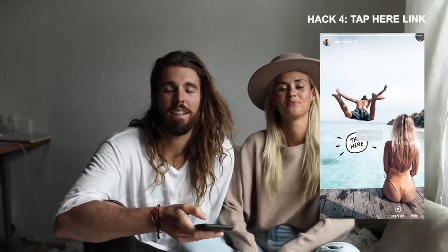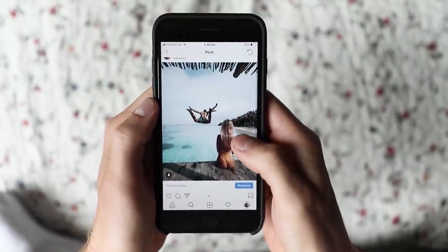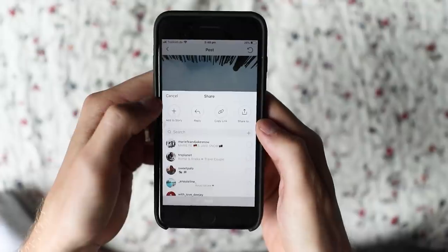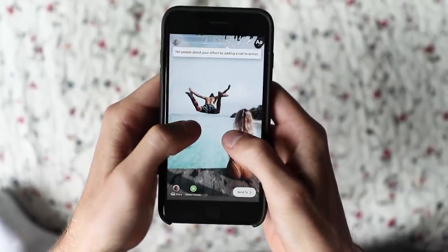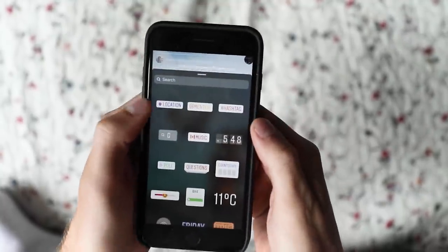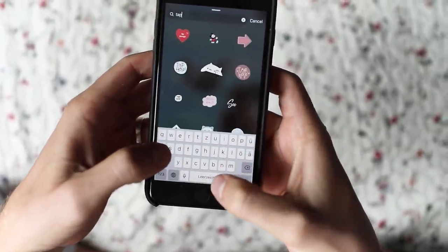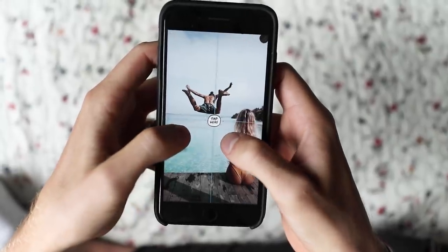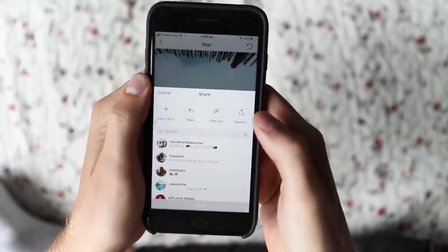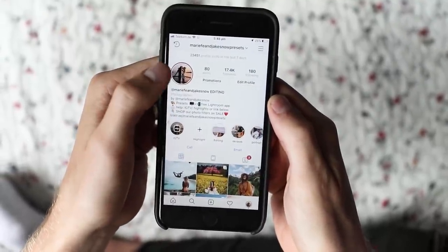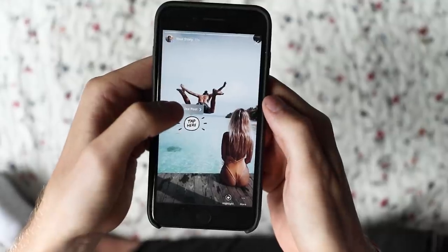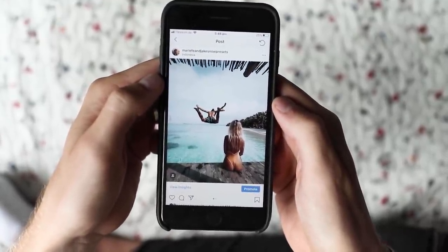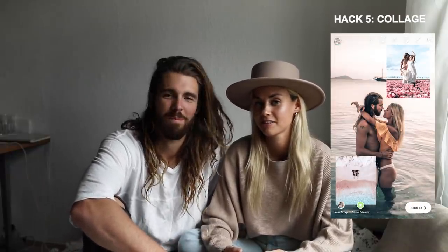Our fourth Instagram story hack is something so simple — the 'tap here' button you can put in your story that takes someone straight to your post. Go into your photo, click the little airplane icon, click 'add to story,' enlarge the photo so it takes up the whole screen, then go into GIFs and type 'tap here.' Pick whichever one you like, place it on your photo, and add it to your story. When people click on it, the post comes up and they're taken right into it.